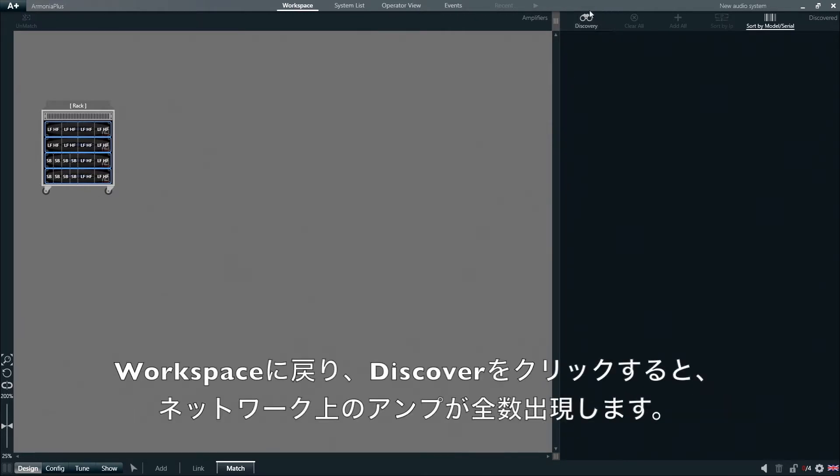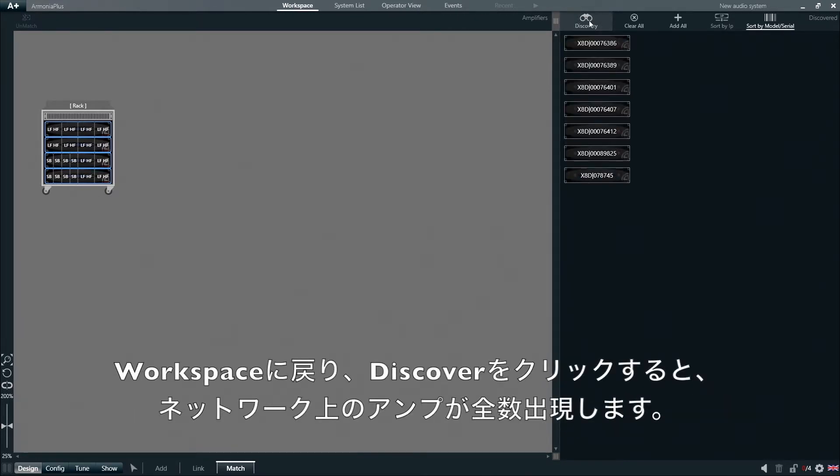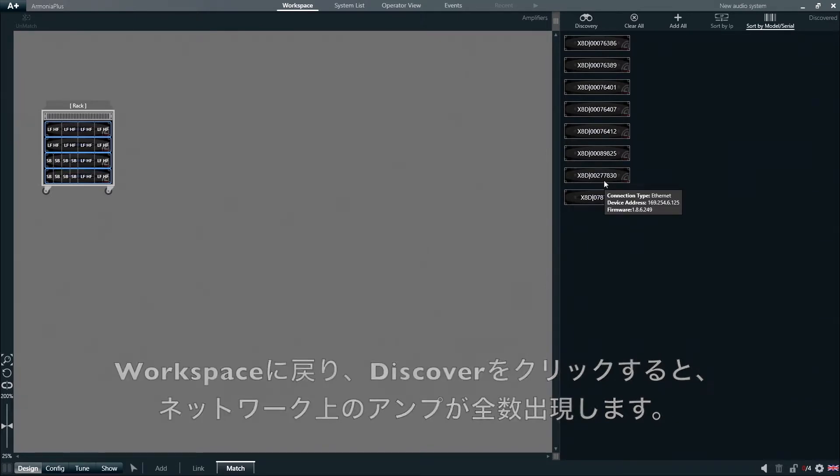Back in the workspace, we can now click on the discovery tool to display all the physical amplifiers connected to our network.